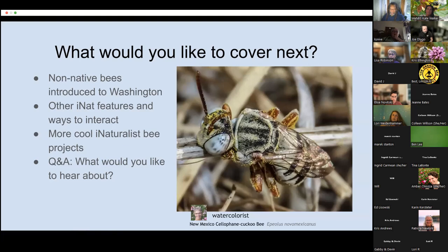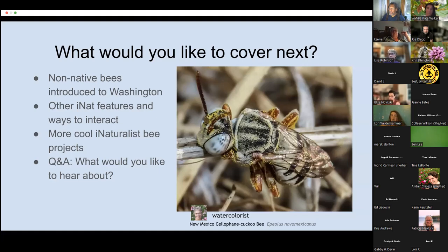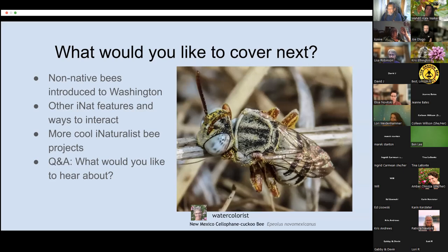If you're part of more than one project, whether your observation automatically goes into other projects depends on what kind of project it is. If that project is the type that automatically collects observations of certain types, it will get automatically added. But there are collections where the people who run the project have to add them manually. On obscured location data: when you make an observation you can put in the location and say how accurate it is. Obscuring means you make the location precise in the observation — you can see exactly where you did it — but if anyone else looks, all they see is a large rectangle. Endangered species are automatically obscured.